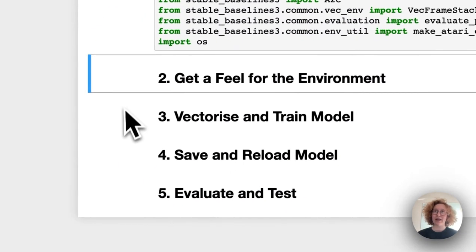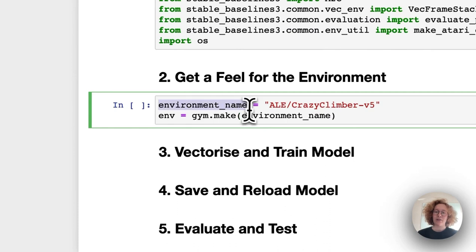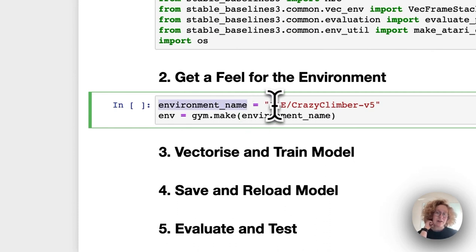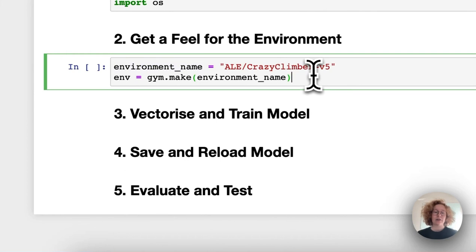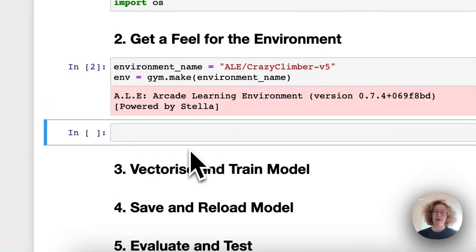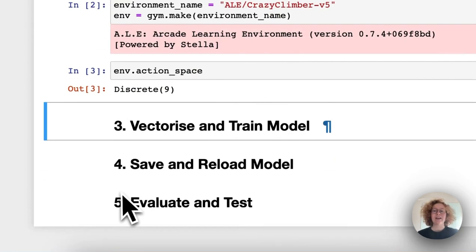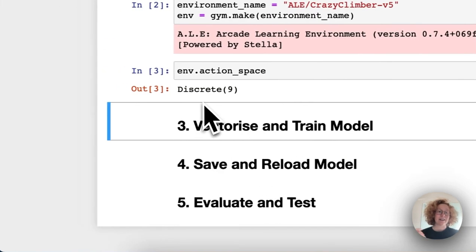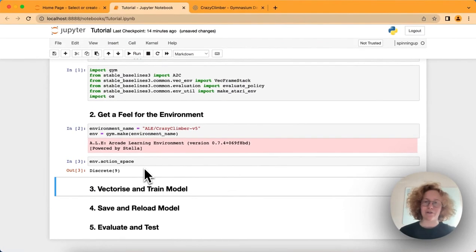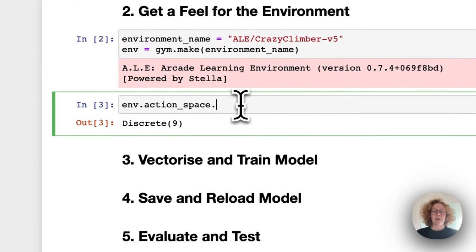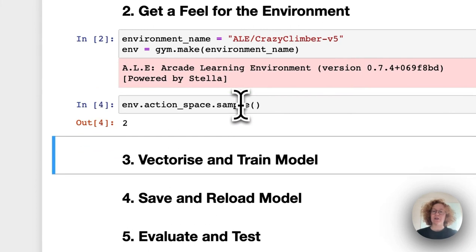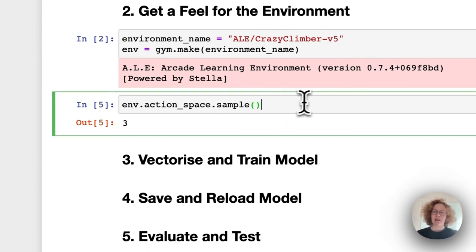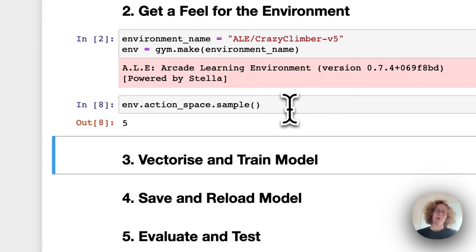To import those, we're going to get a feel for the environment. First of all, we specify the environment name, Crazy Climber V5, and then we import that environment. The cool thing is we can actually take a look at the action space. We can see it's this discrete nine where we got the nine different actions. We can also use the sample function to get a random action from that action space.